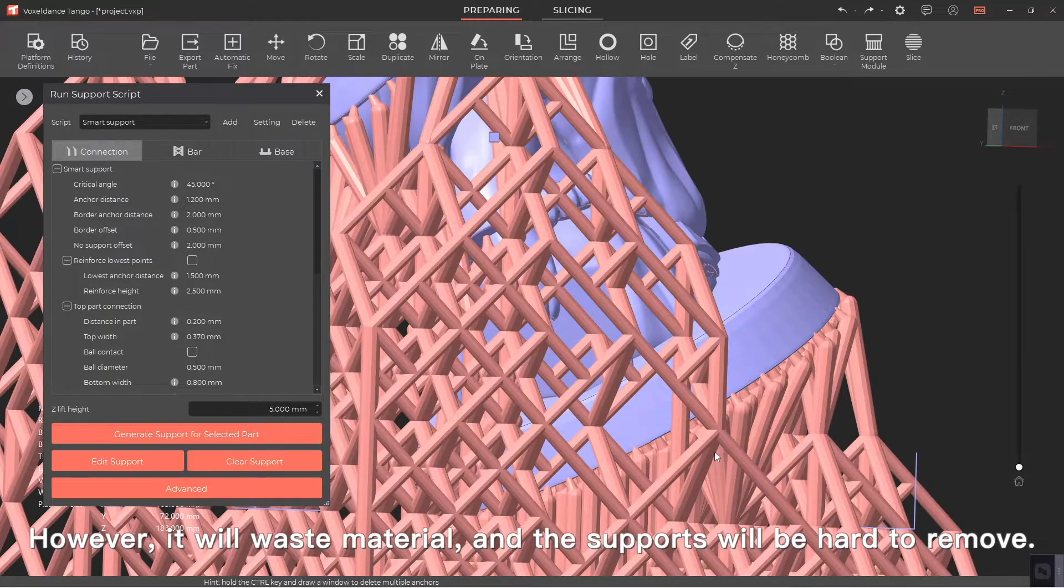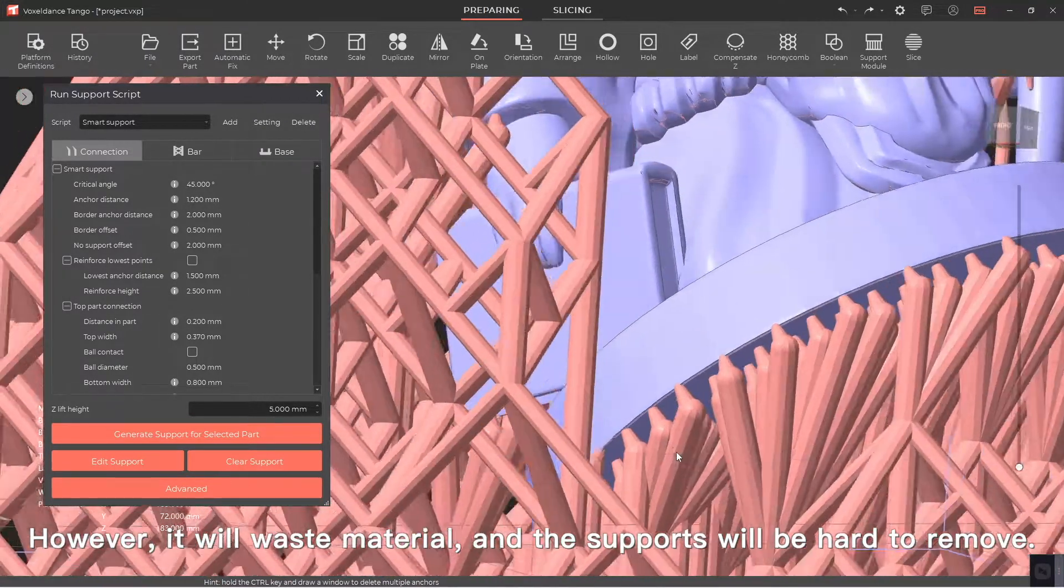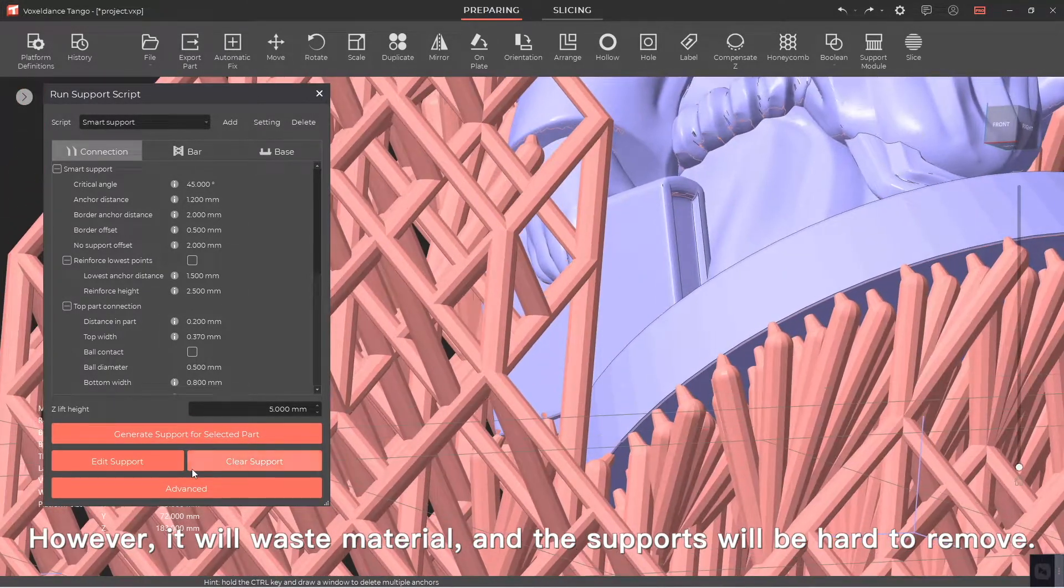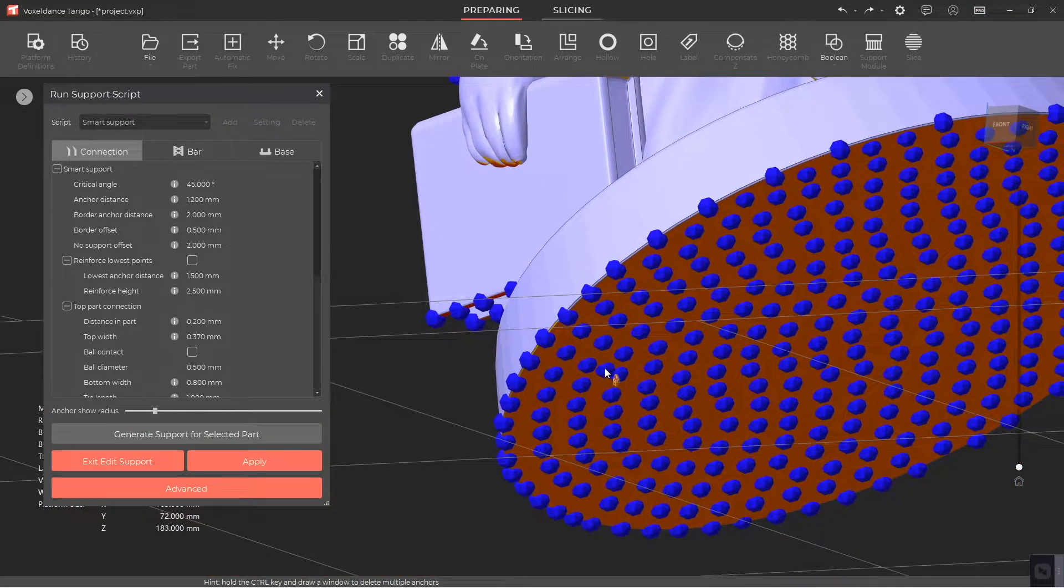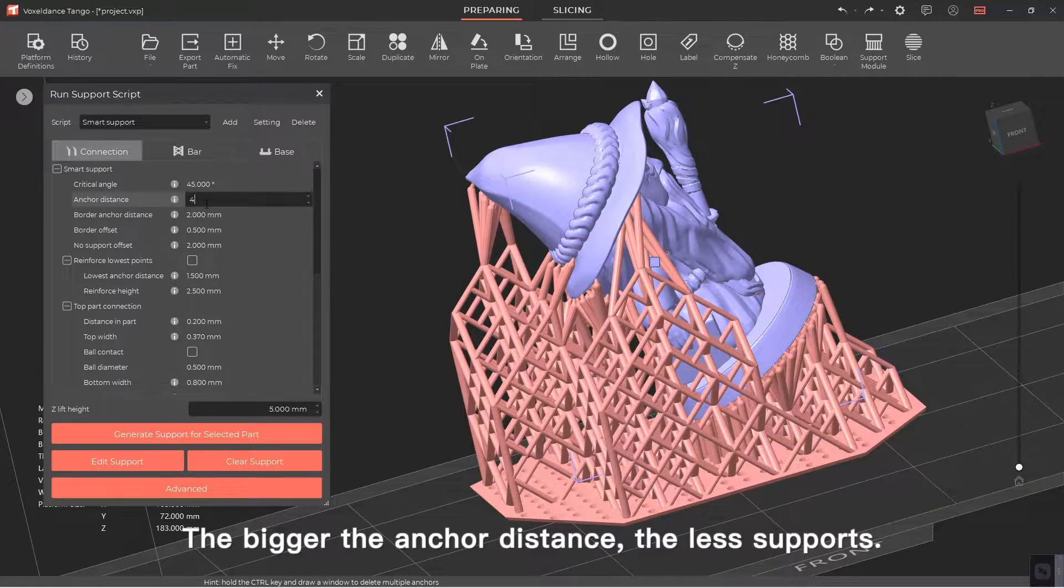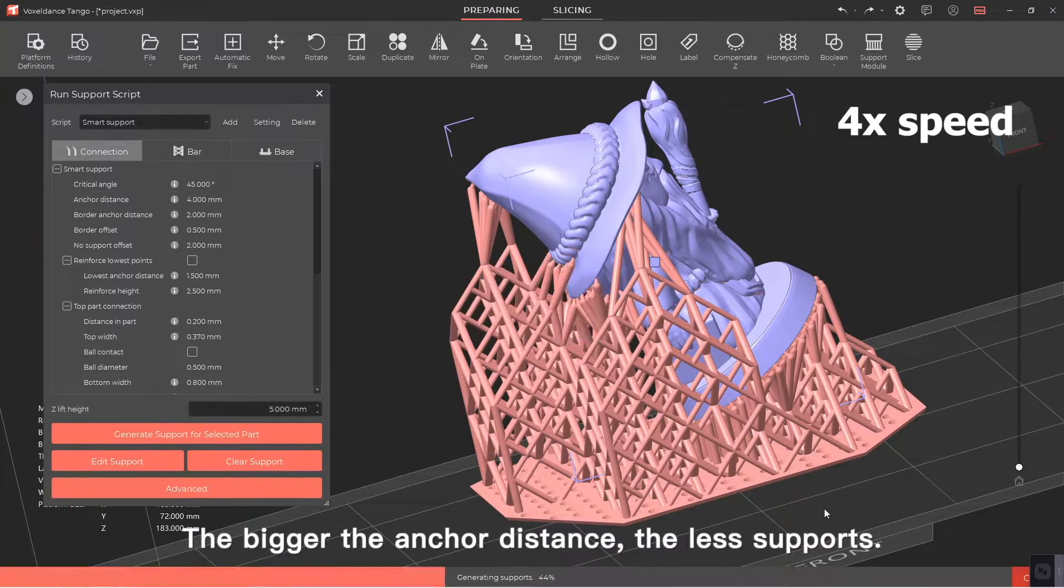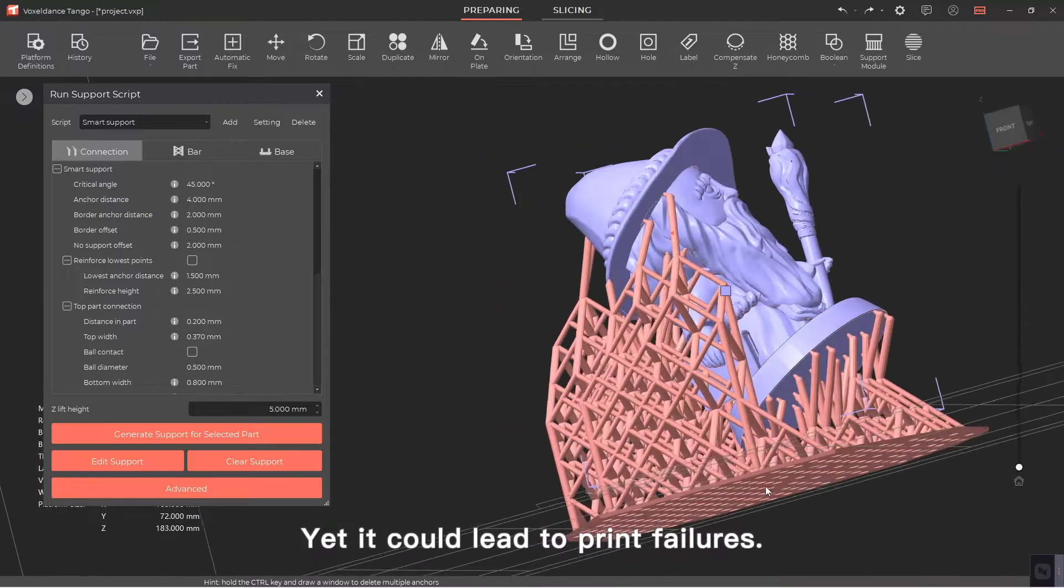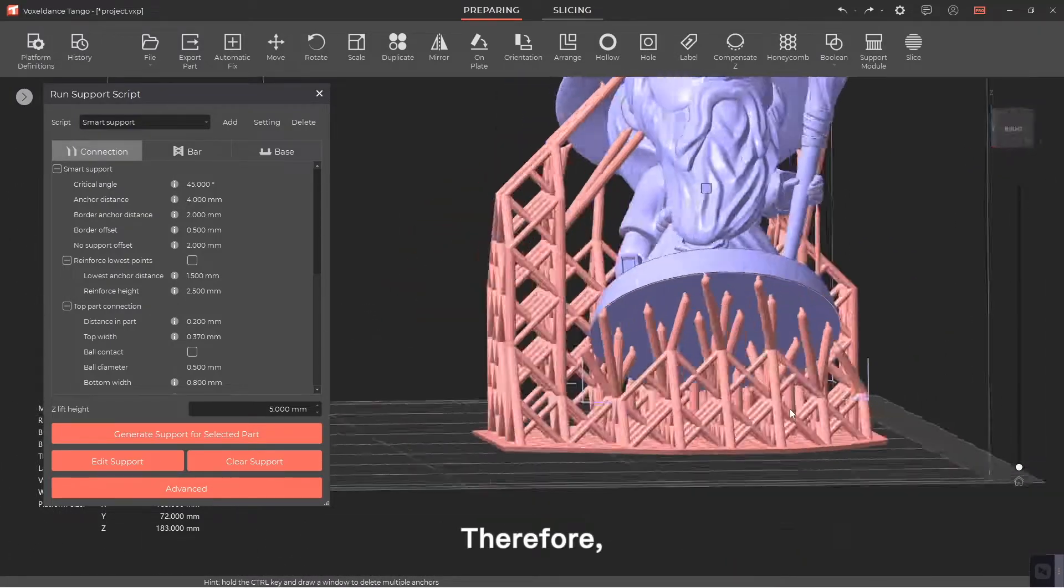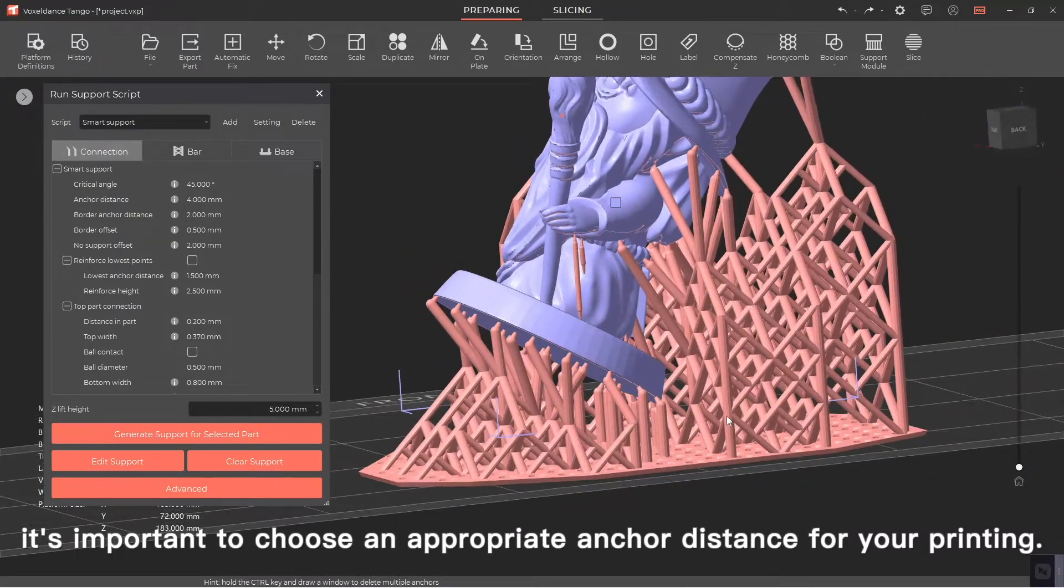However, it will waste material and the supports will be hard to remove. The bigger the anchor distance, the less supports, yet it could lead to print failures. Therefore, it's important to choose an appropriate anchor distance for your printing.